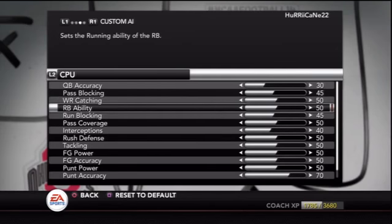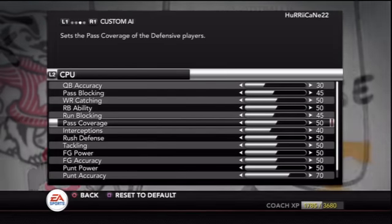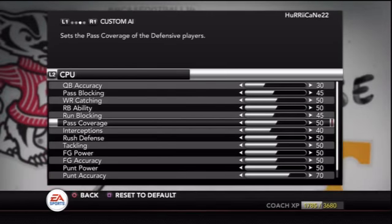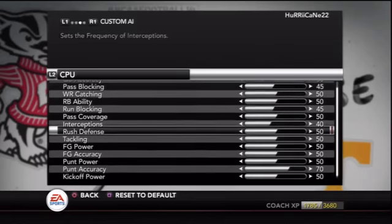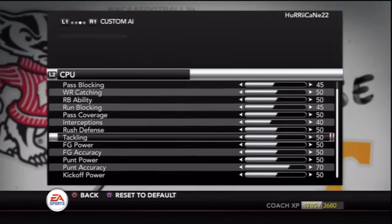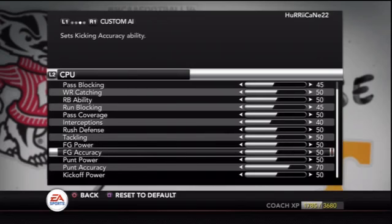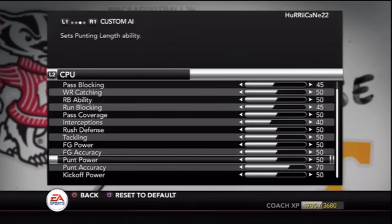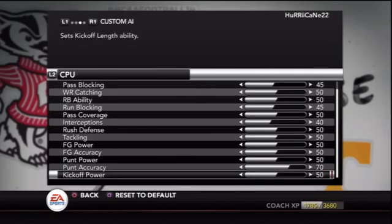On the computer side of things, my accuracy for them is a little bit higher and I'm still tweaking that, because the computer is very good at quarterback on Heisman difficulty even when you lower this slider. Every time you tweak a slider in here it's by an amount of 5, so you're not going to go to like 47 on any value — it's going to be 50, 45, 40, and so on.